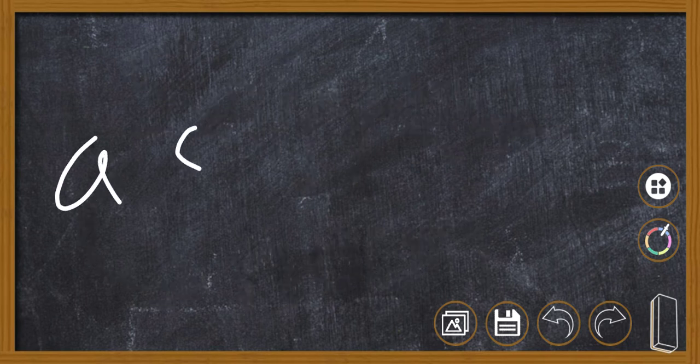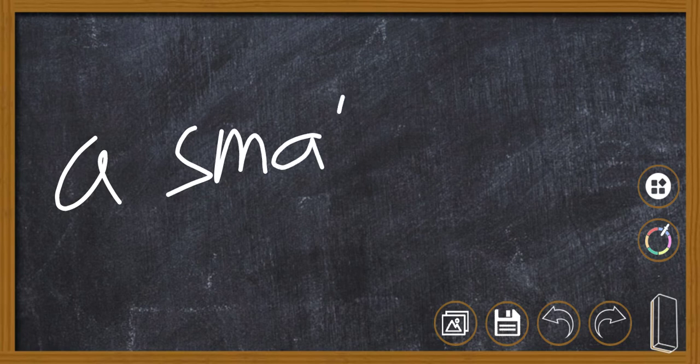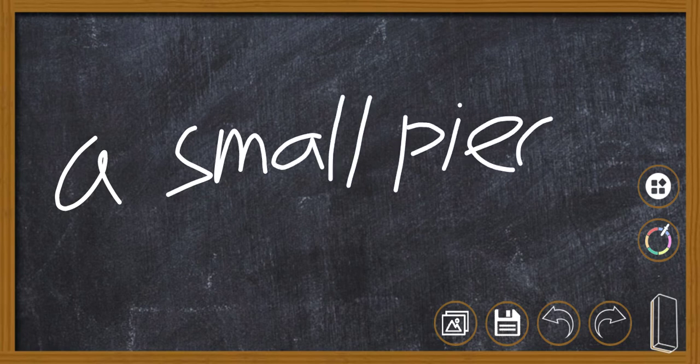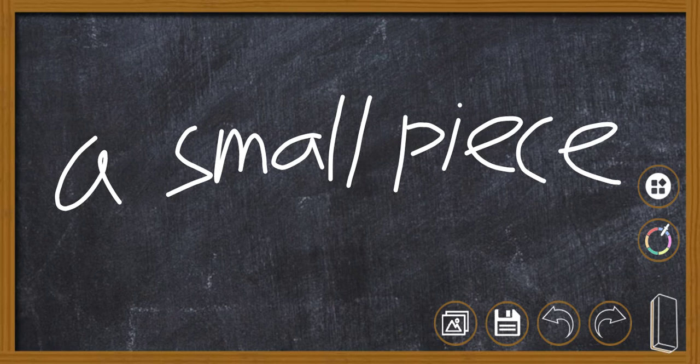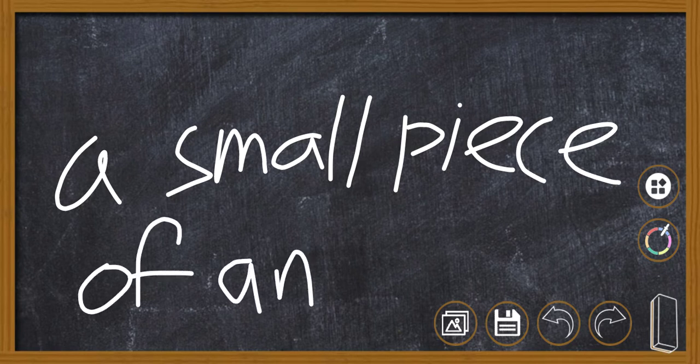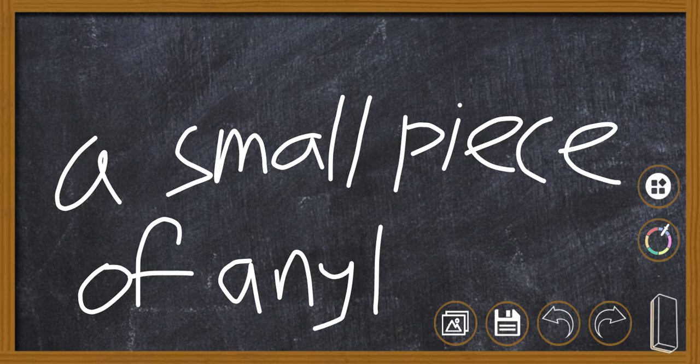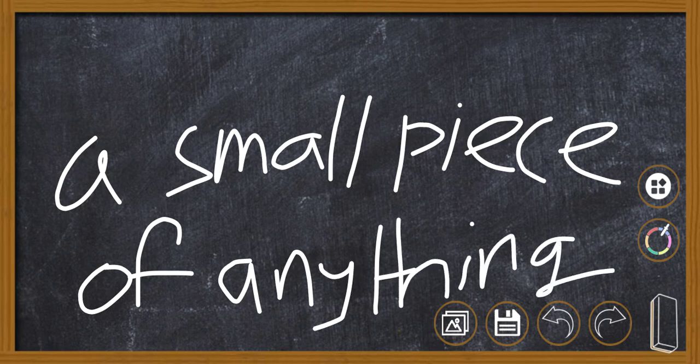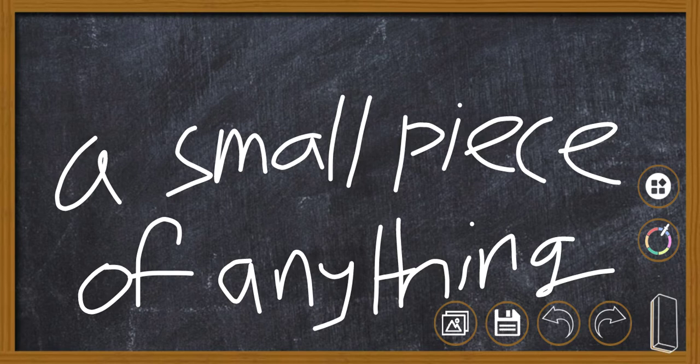It means a small piece of anything. So snippet is a noun and it means a small piece of anything.